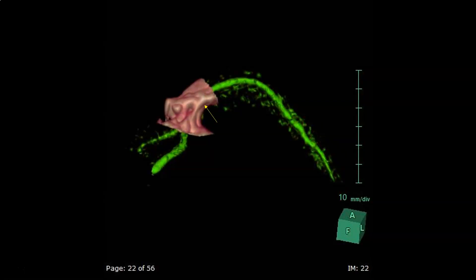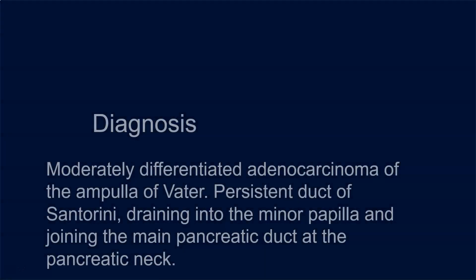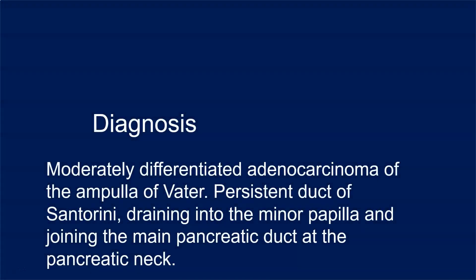Now the surgeons know that at the concavity formed at the pancreatic parenchyma by the superior mesenteric vein — a very good landmark — the duct of Santorini joins the main pancreatic duct. Accordingly, the plane of section could be at the part of the pancreatic body immediately next to the pancreatic neck. The diagnosis is moderately differentiated adenocarcinoma of the ampulla of Vater, with a persistent duct of Santorini draining into the minor papilla and joining the main pancreatic duct at the pancreatic neck.